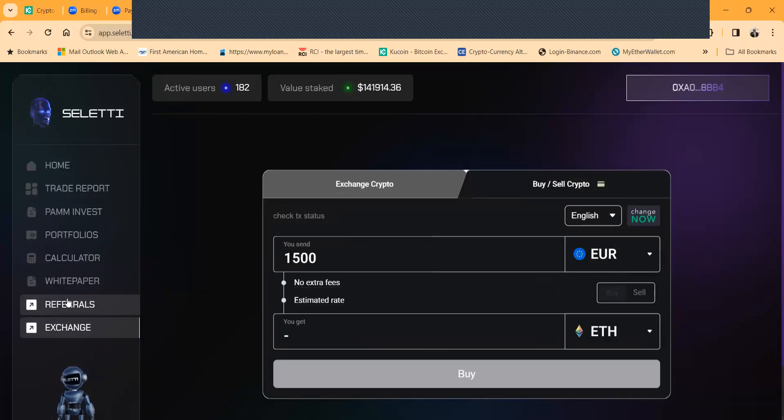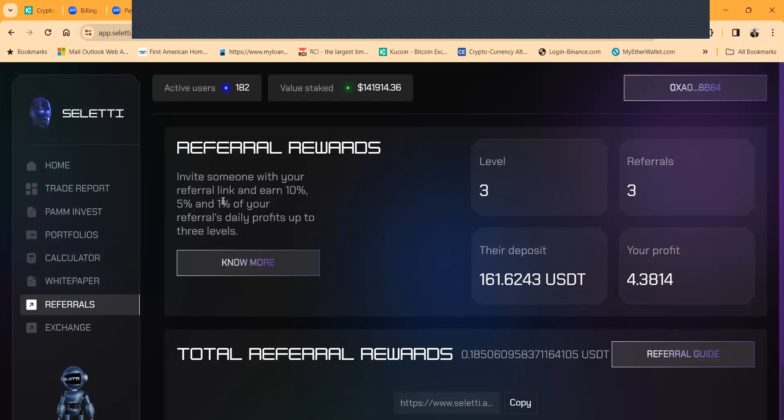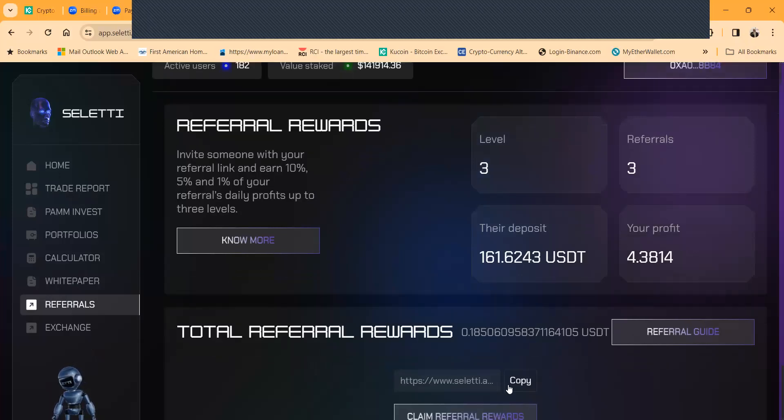Folks your referrals show up back over here just so you know. You get 10% of your referrals' profits on the first level, 5% on the second and 1% on the third.